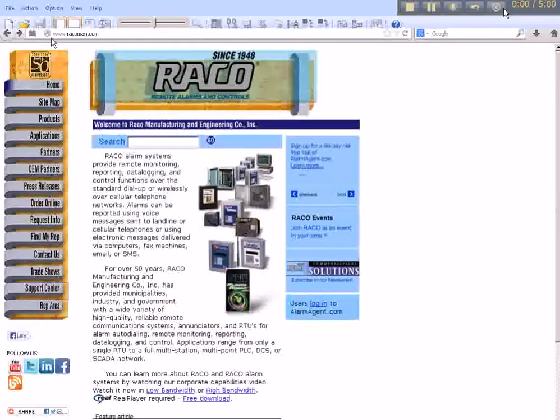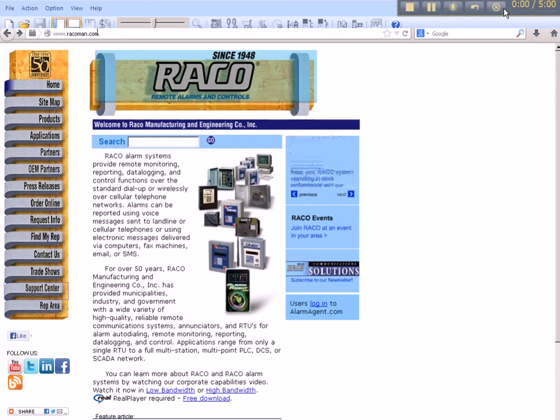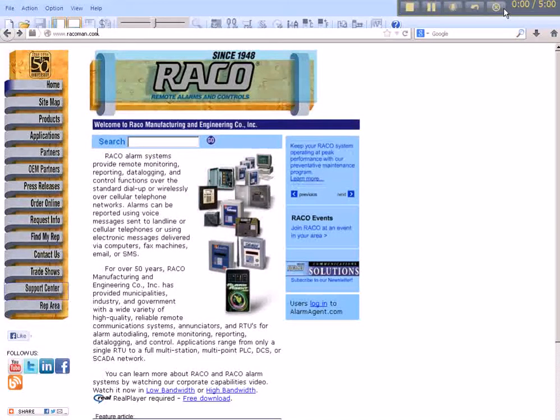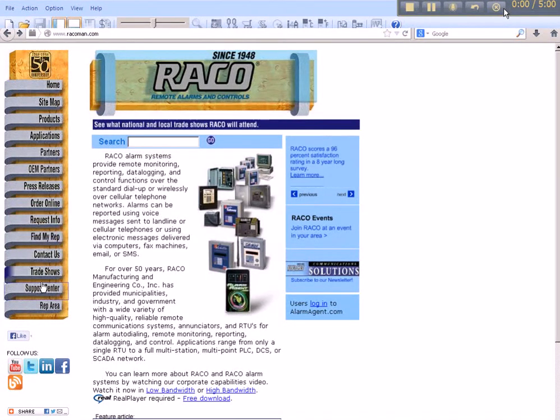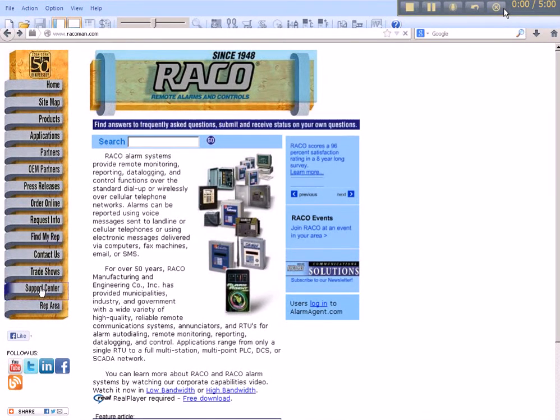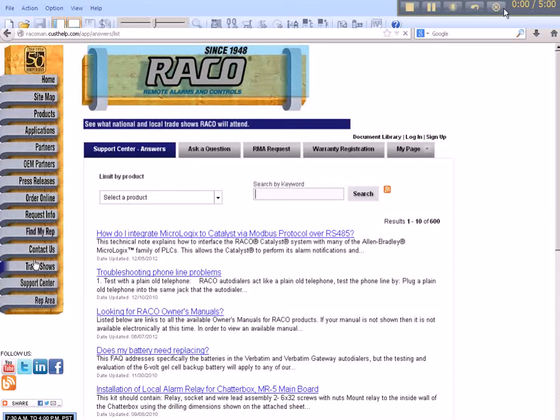Rayco's website can be found by entering www.raycoman.com. On the left side of Rayco's main page, you'll find a list of links. Scroll down to Support Center, and this will connect you to the support page where you can search for all of Rayco's tech notes.